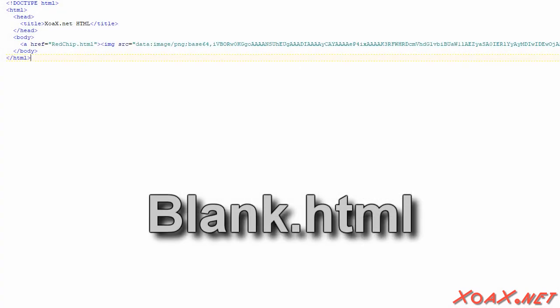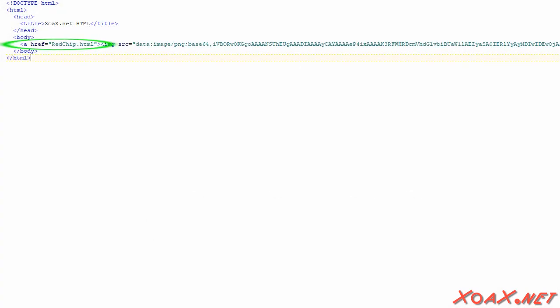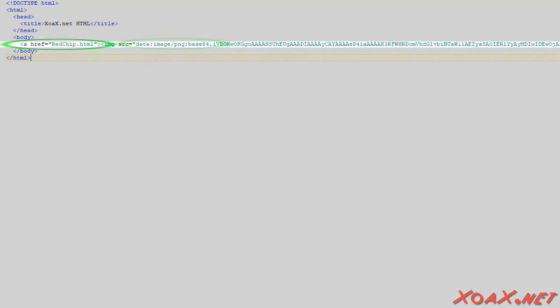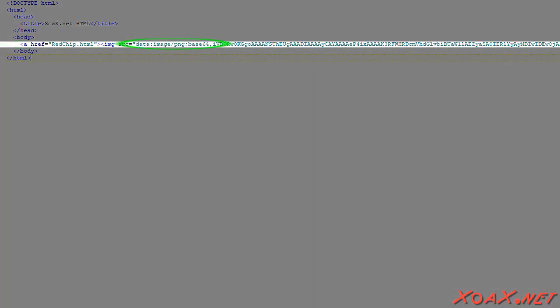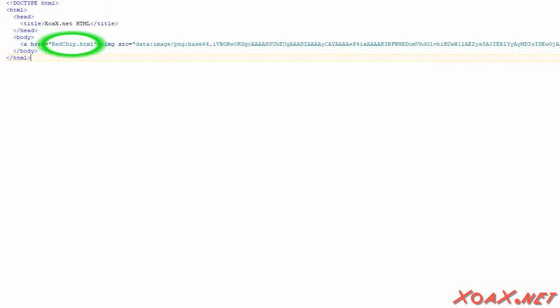This is blank.html. It has an anchor element around an image element where the blank image is stored in the document as base64 data. So the line extends out quite a bit with the closing anchor tag at the end of it. The anchor element links to redchip.html.